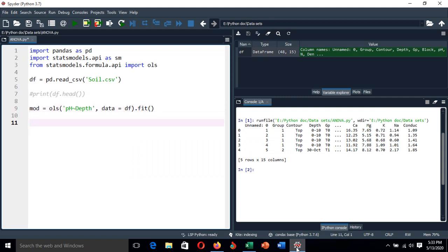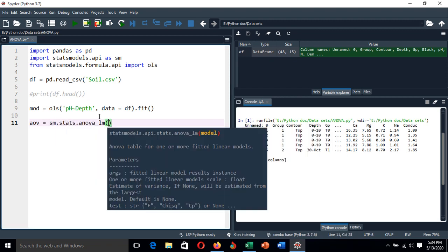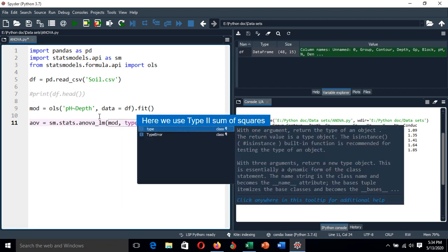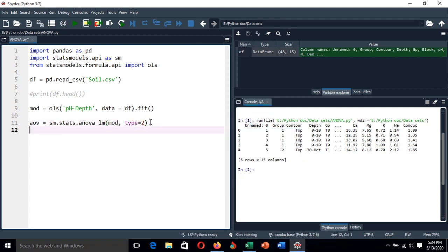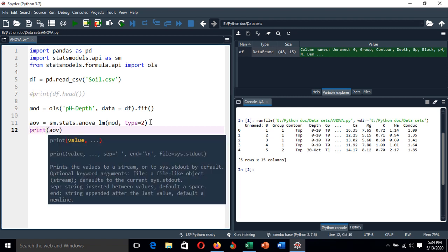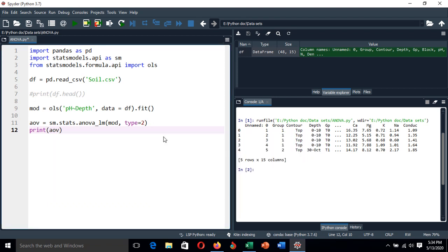After fitting the model between the pH level and depth, now let's perform the one-way analysis of variance. The ANOVA is equal to sm.stats.anova_lm of the model we have, with type 2. Then we print the analysis of variance output and run it.